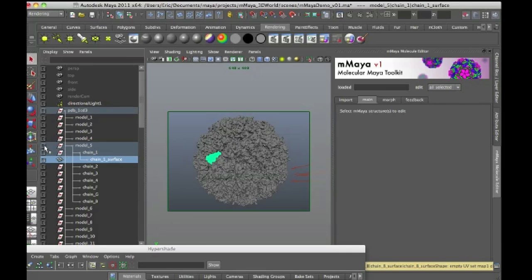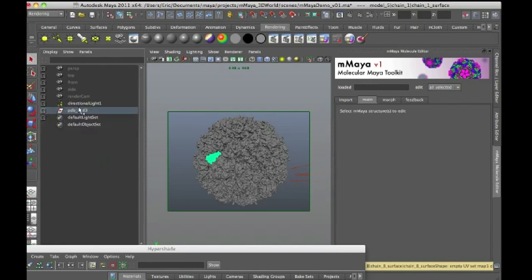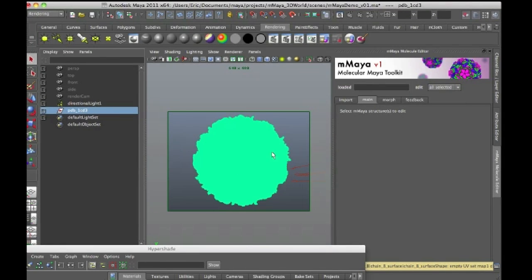And I can parent this group to a locator, or rig it, or so on and so forth, and then go about animating it.